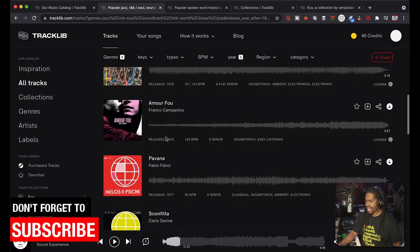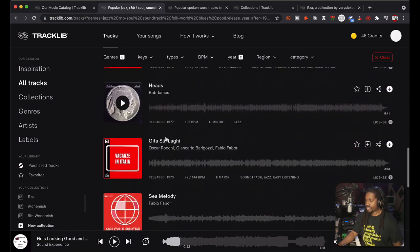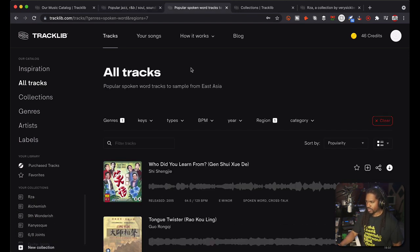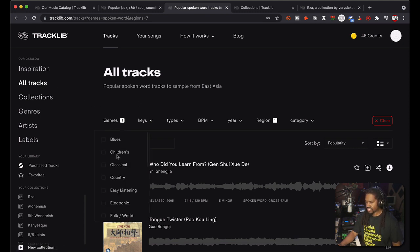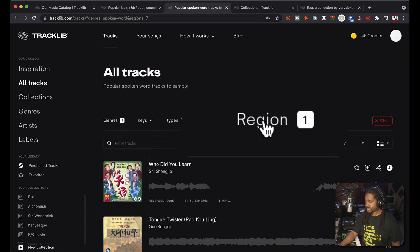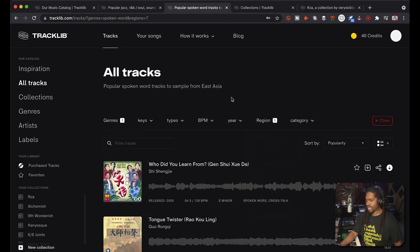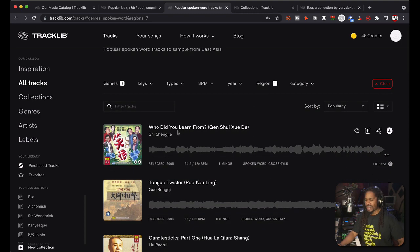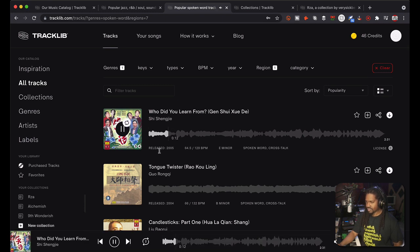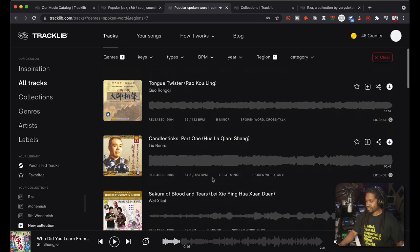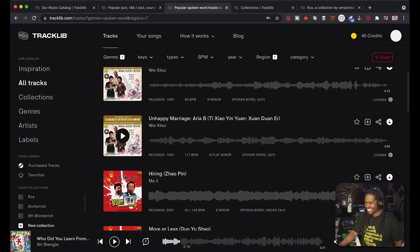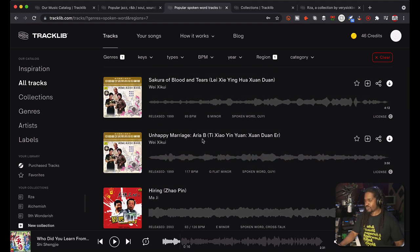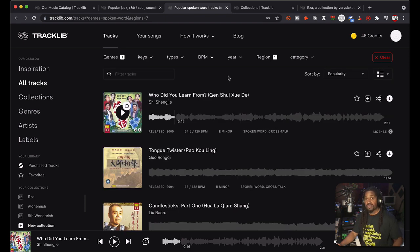Another thing is use spoken word. A way that you can do that is just go to All Tracks again, choose the genre spoken word, and in the region East Asia, you know, maybe some Asian dialogue. That's not a mandatory thing, but this just gives you some ideas. Personally I have no idea what these guys are saying, but another thing is the infamous kung fu stuff, kung fu sound effects, and we'll get into that a little later.